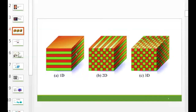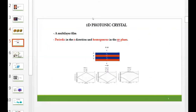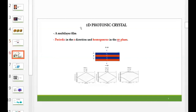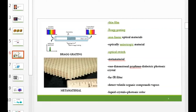The optical analog is the photonic crystal, where atoms are replaced by microscopic media with differing dielectric constants, and the periodic potential is replaced by a periodic dielectric function. We can design photonic crystals with photonic bandgaps, preventing light from propagating in certain directions with specified frequencies. Photonic crystals can be of three types: 1D, 2D, and 3D. The simplest 1D photonic crystal consists of alternating layers of materials with different dielectric constants — a multilayered film — periodic in the Z direction and homogeneous in the XY plane. A Bragg grating is an example.